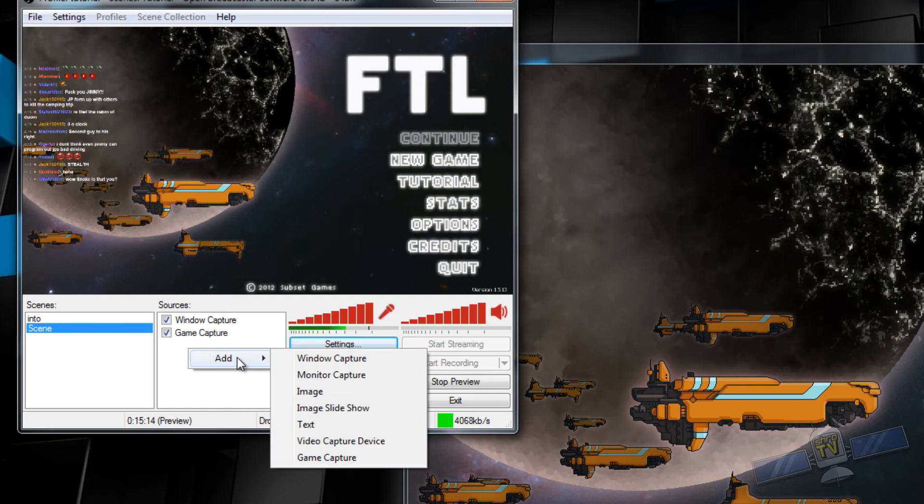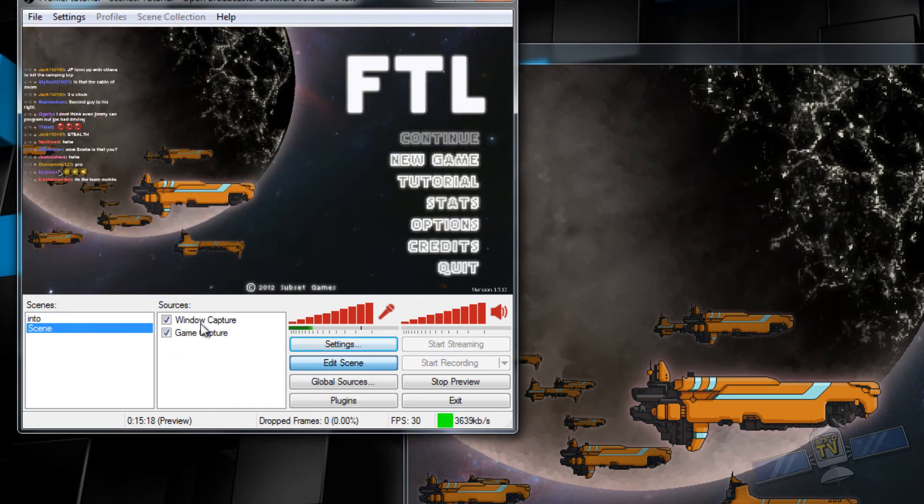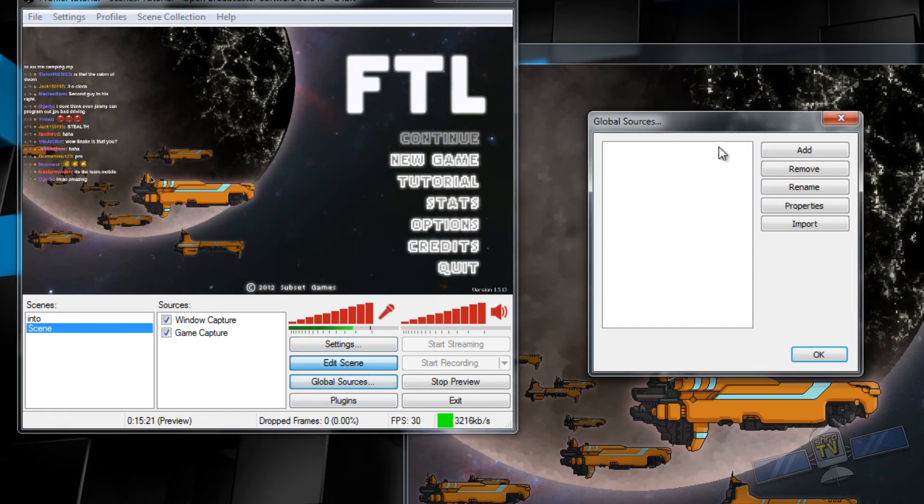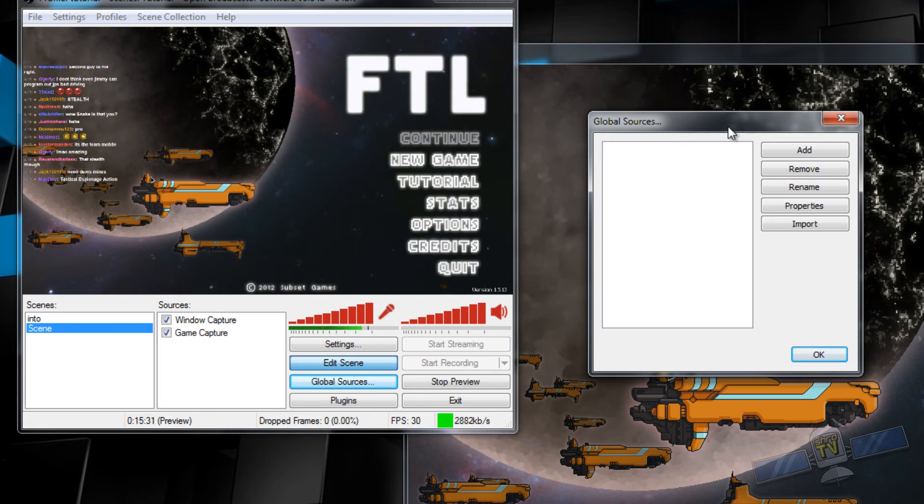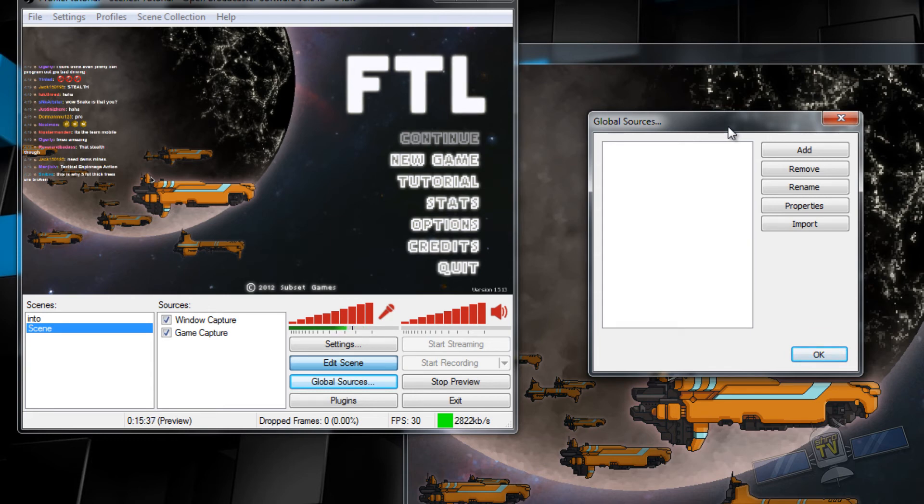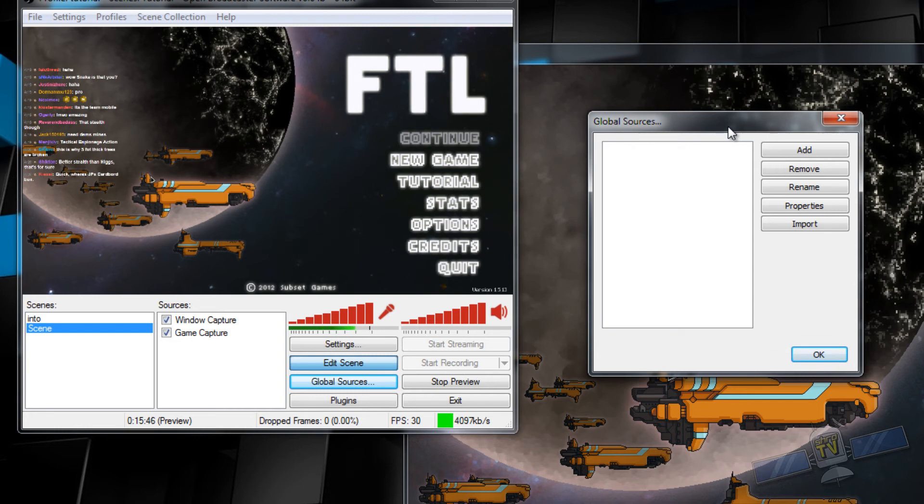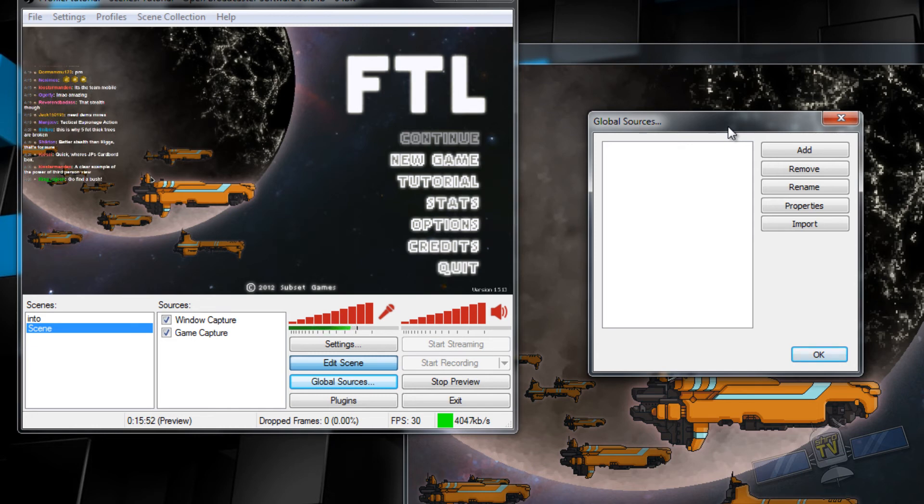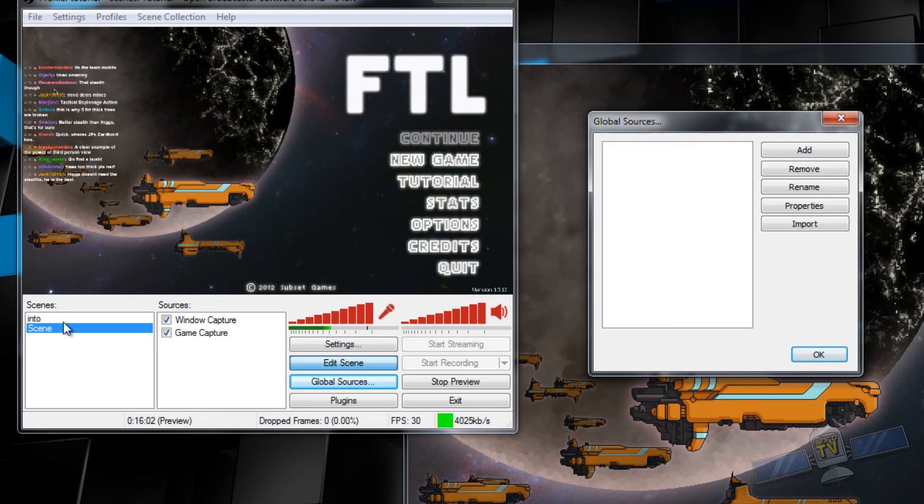Before I do this, I think it's important to note that there is global sources. So instead of these sources that are set to each scene, you can have a global source. What a global source does is it runs the source through each scene. So basically whatever scene it's in, as soon as you select that scene and enable that source, it will stay on until you close OBS or stop the stream.